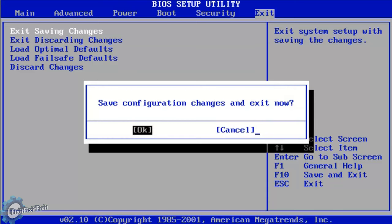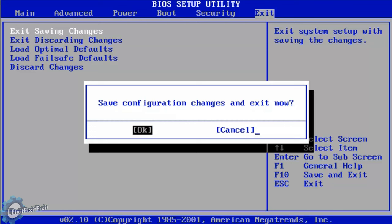This is a confirmation screen. Highlight OK and press Enter to confirm saving and exiting the BIOS.